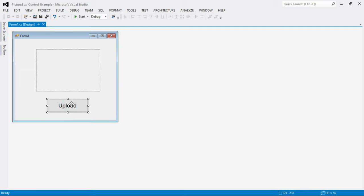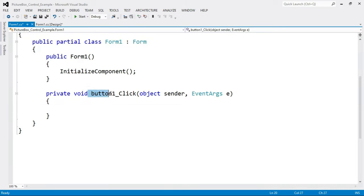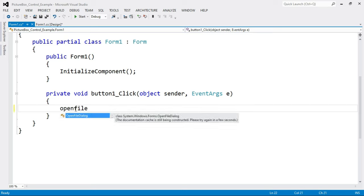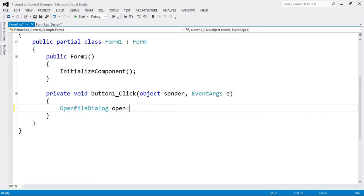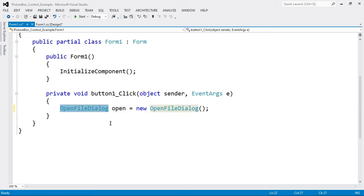Now write the code for the Upload button. Select the Upload button and double-click on it. Here is a button1_Click event, because the Upload button has the ID 'button1'. Now write the code: OpenFileDialog open = new OpenFileDialog(); — we create an object of OpenFileDialog. When the Upload button is clicked, the files and folders on our computer will open.